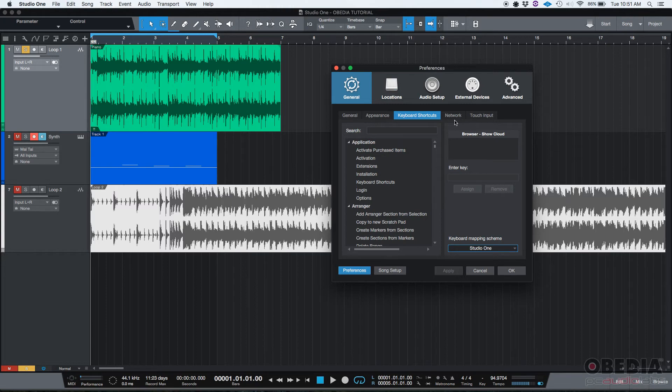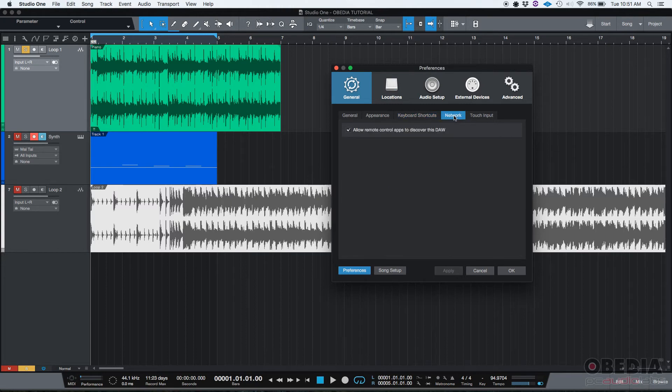The next tab is the network tab. Here's where you can basically allow remote control apps to discover this DAW. I normally leave that default.